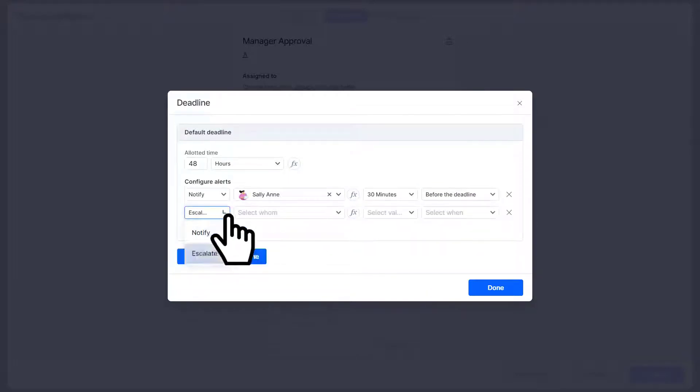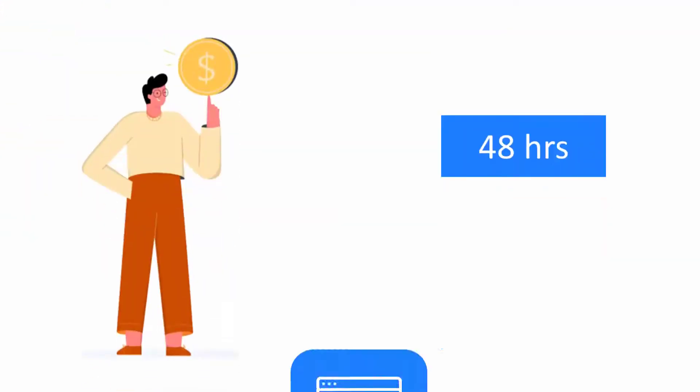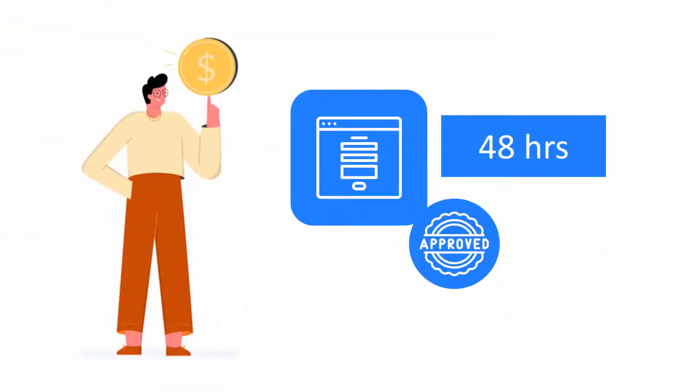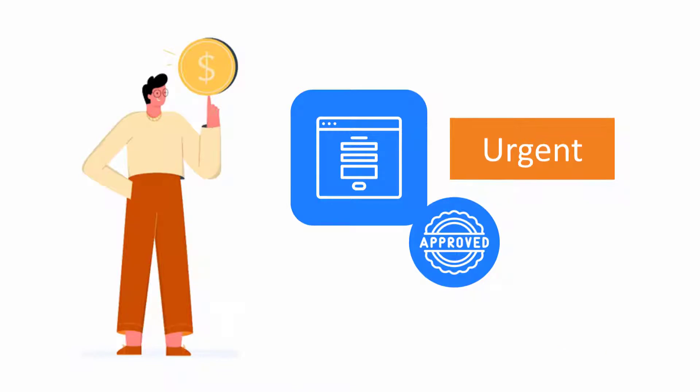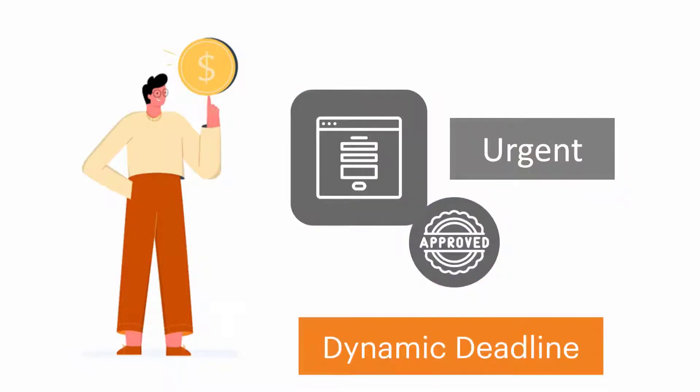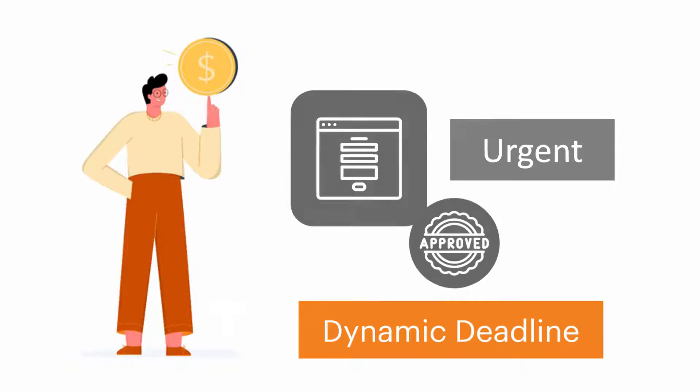Normally Patrick gives a manager 48 hours to approve a purchase request. But if the item is required urgently, it might need a faster approval. In short, what Patrick needs is a dynamic deadline.